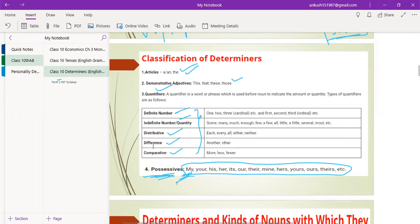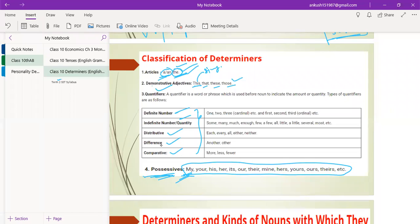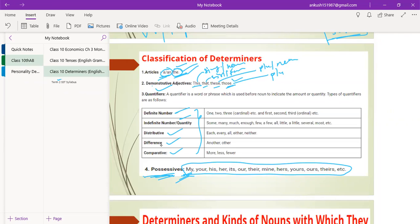Quantifiers: A quantifier is a word or phrase used before a noun to indicate the amount or quantity of particular things. Types of quantifiers include definite numbers — cardinal numbers like one, two, three, four — and ordinal numbers like first, second, third. Ordinal numbers are used when we rank things or persons. For example: 'Ramesh stood first in the exam' — first is the rank of Ramesh, meaning he secured the first position or first rank in that exam.